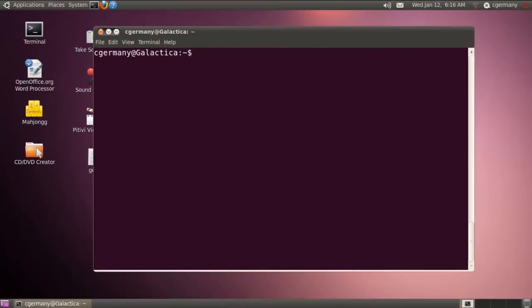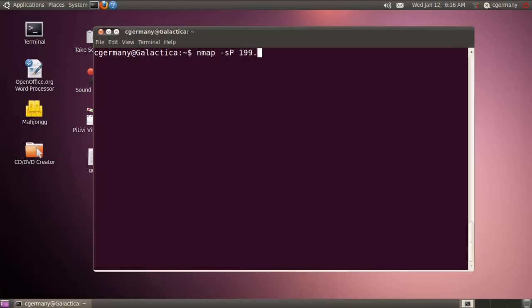With Nmap installed, let's go out there and use some of these switches and options. And the first thing we'll do is a ping sweep. And we're just going to scan the network for any IPs that will respond with an echo reply. And actually let's do this network here.